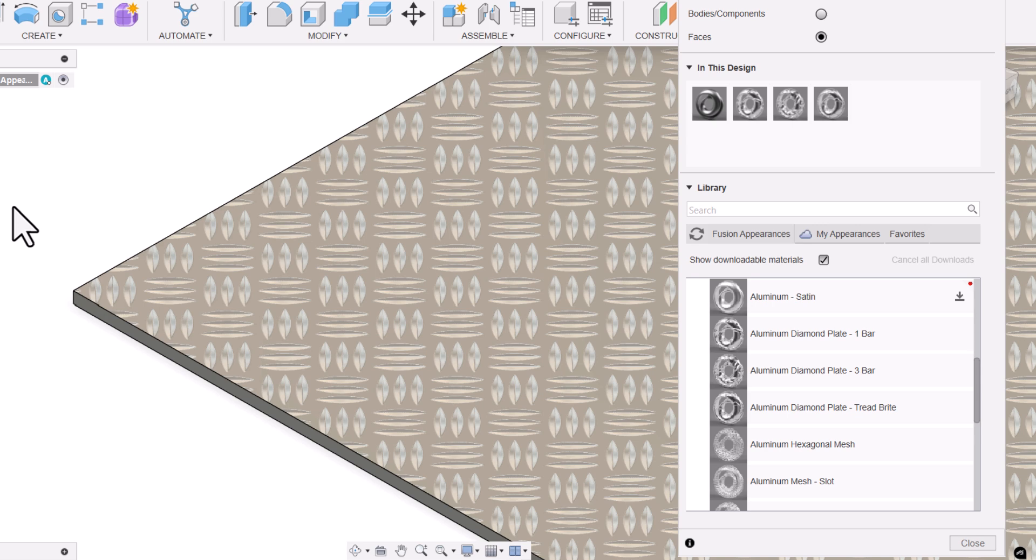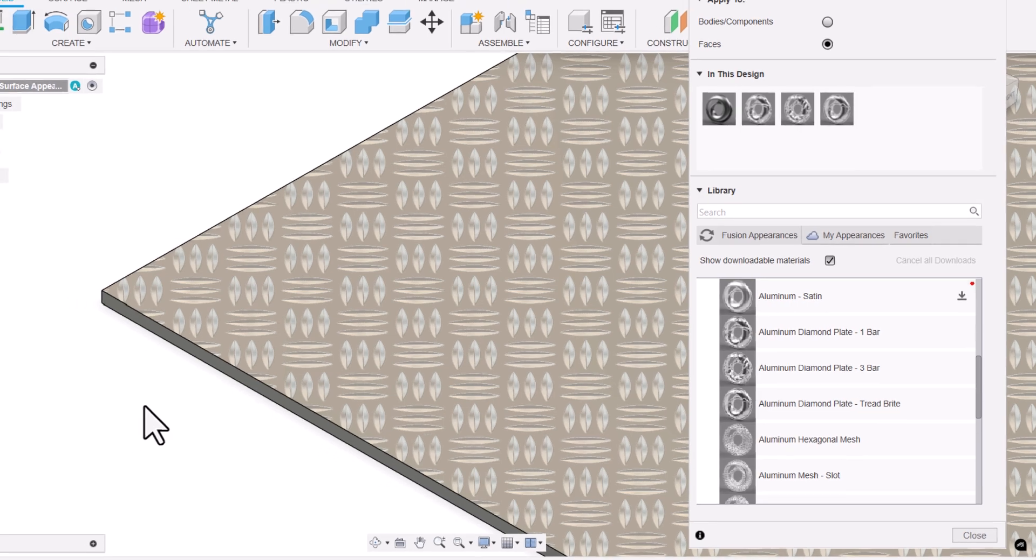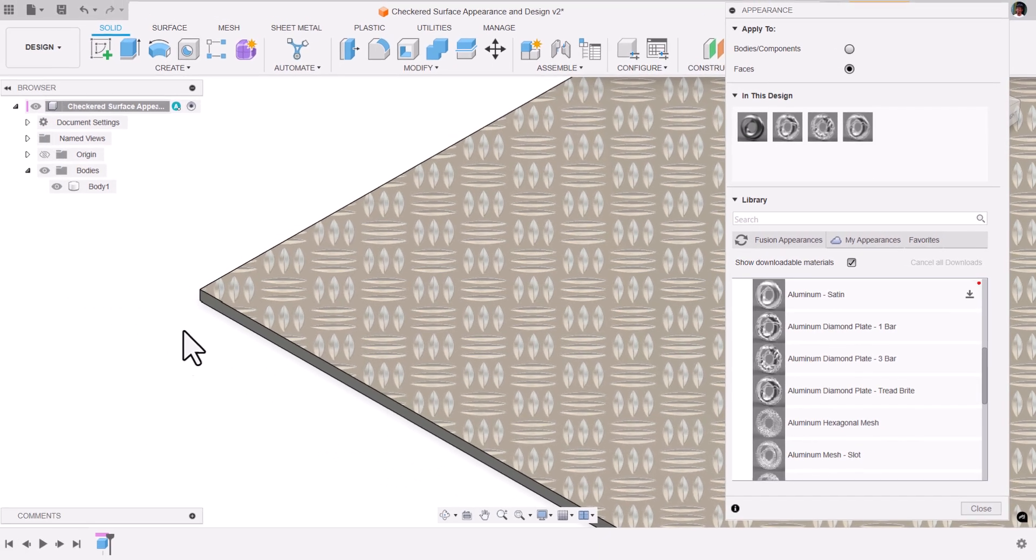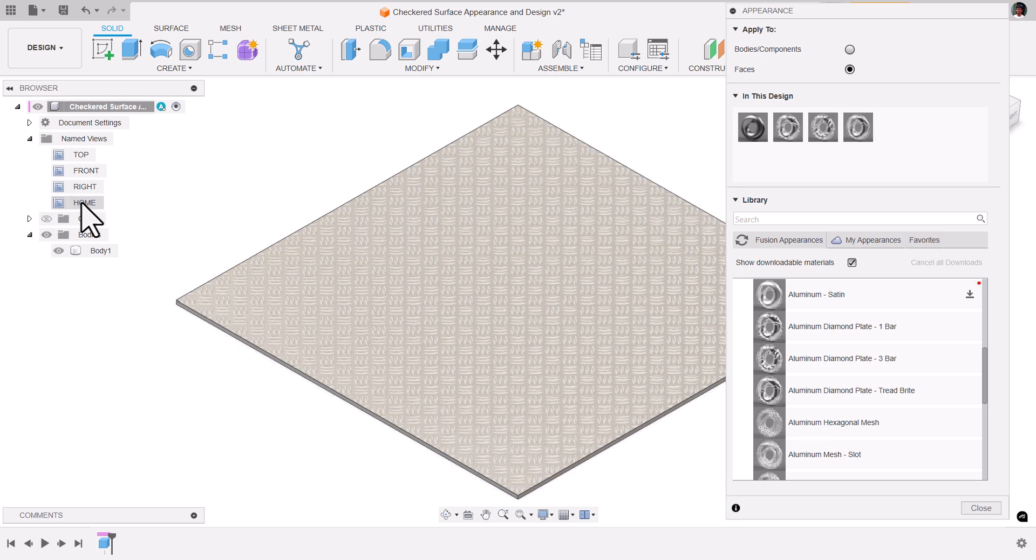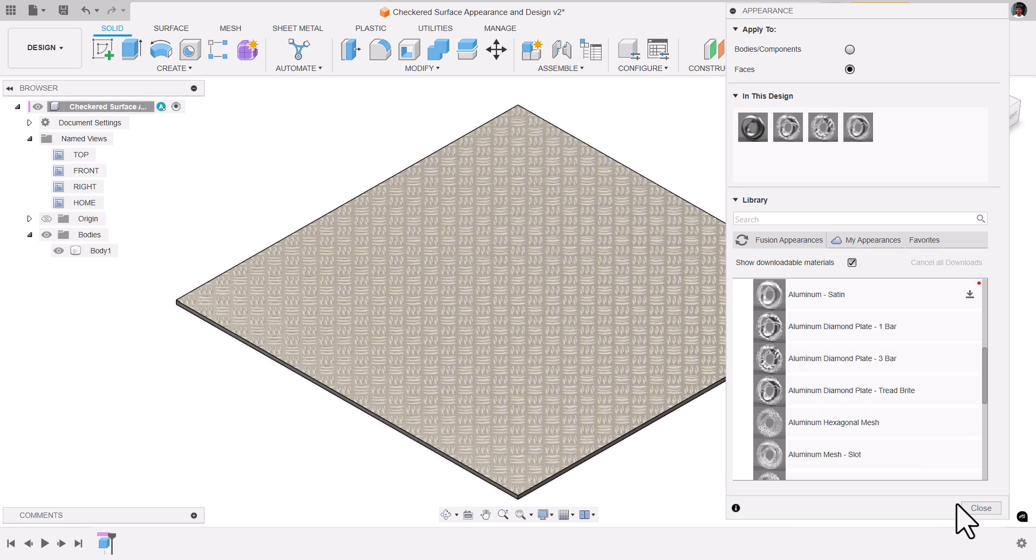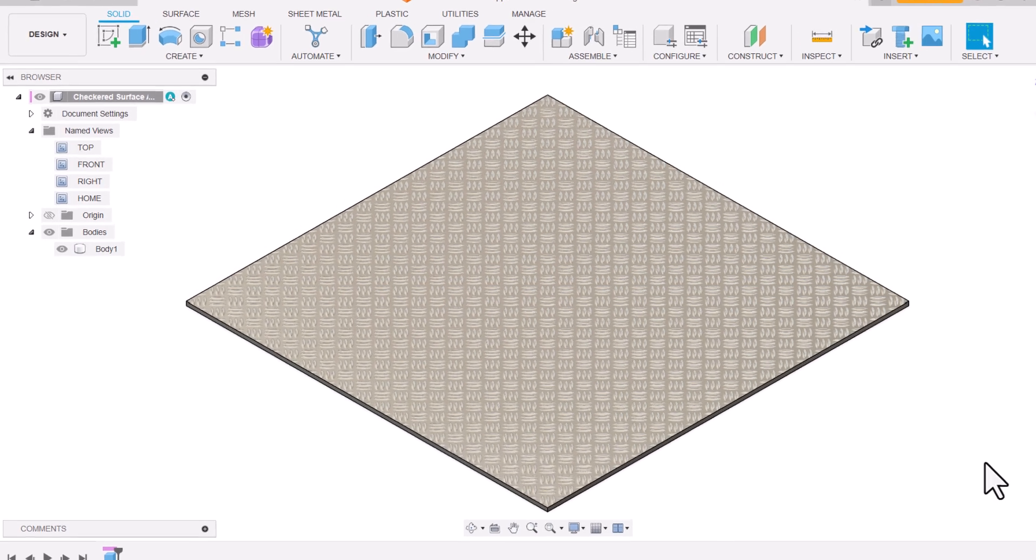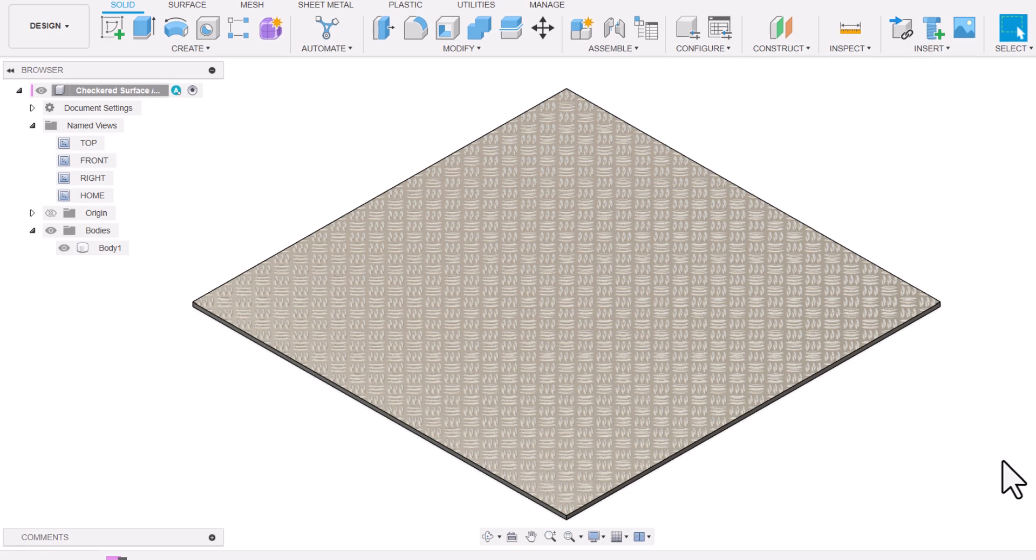Now when you see, it has applied only on the top of the face. So this is how we create checker design using appearance.